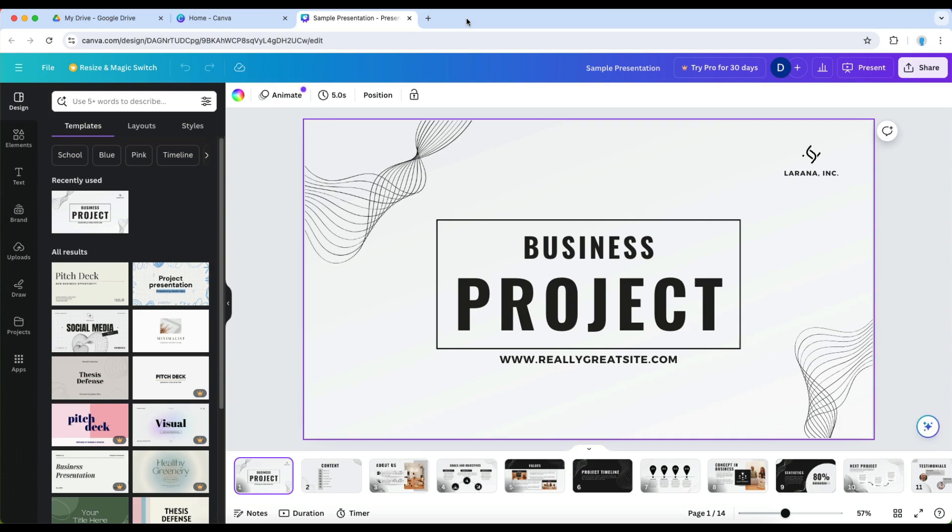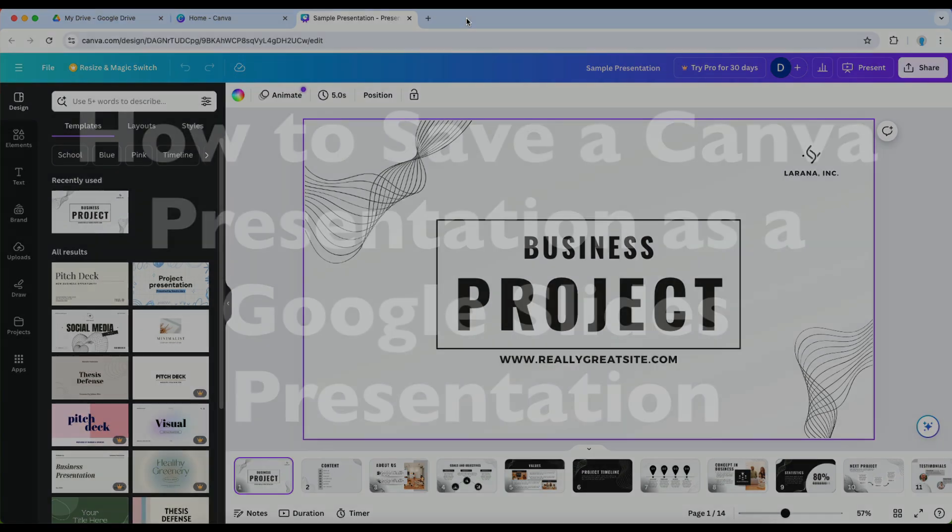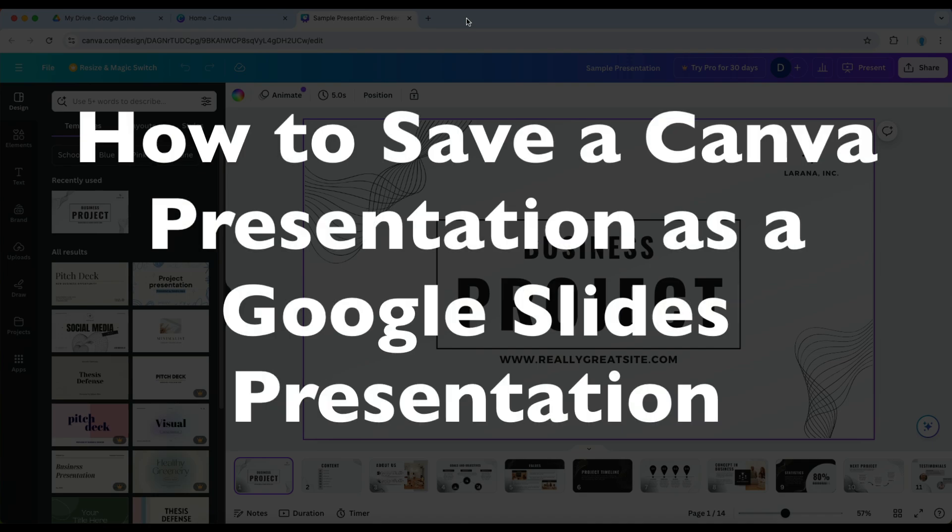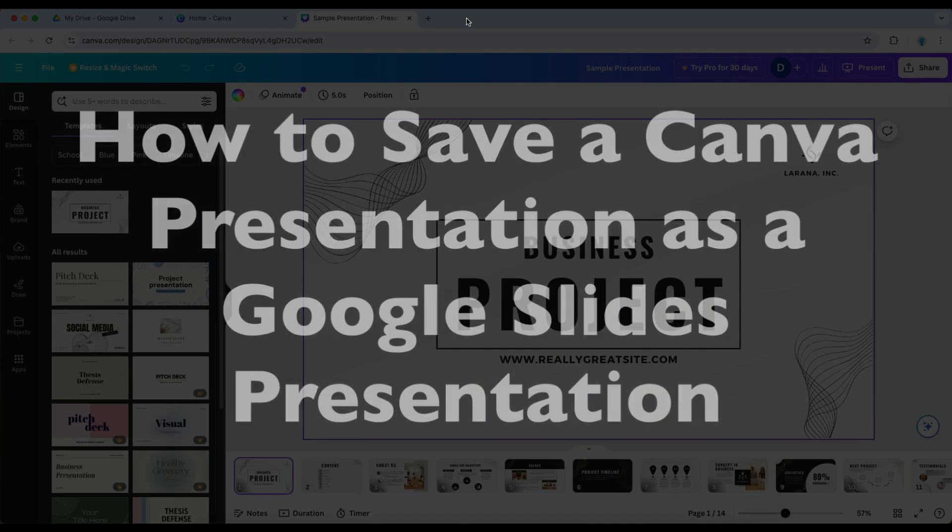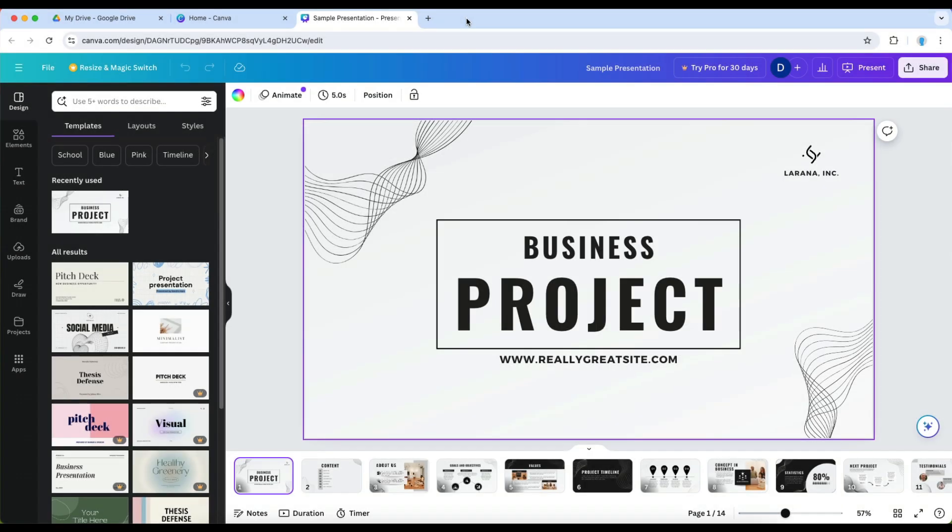This is Darius from therabbitpad.com and in this video I'm going to show you how you can save a Canva presentation as a Google Slides presentation. Now there isn't a way that you can directly do this but there is a workaround.